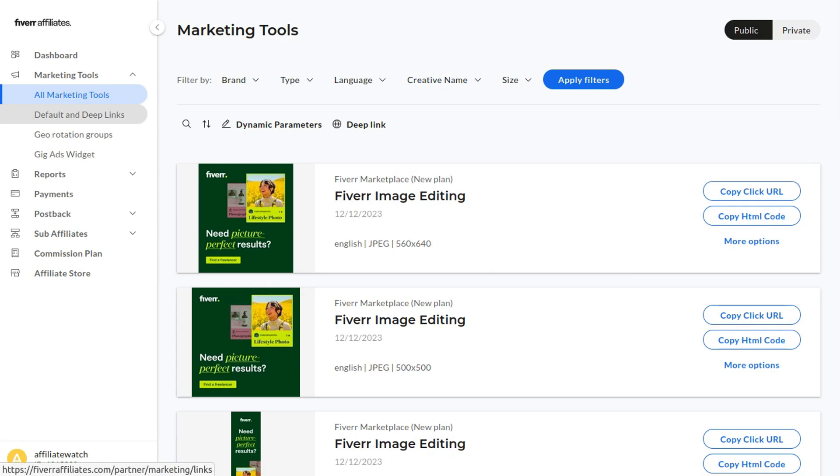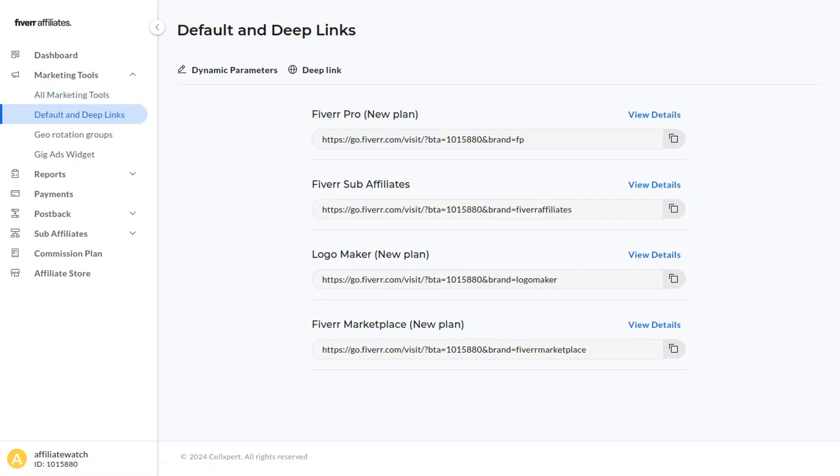If you don't want banners and just want links to get straight to the point, click Default and Deep Links. This will have four different links: you can promote Fiverr Pro, you can promote Fiverr to sub-affiliates, and if sub-affiliates sign up under you, you can earn 10% of their commissions, which is absolutely amazing. You can also promote the logo maker link as well as the Fiverr marketplace link.